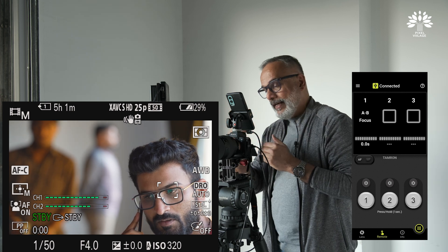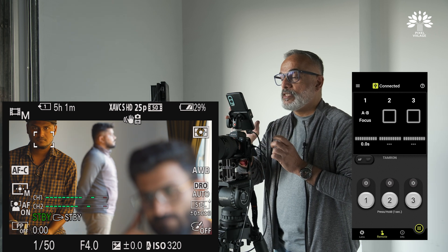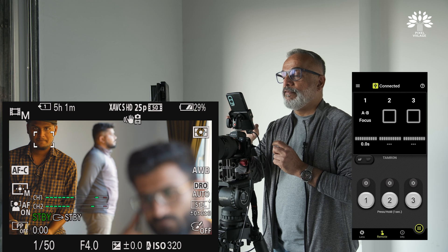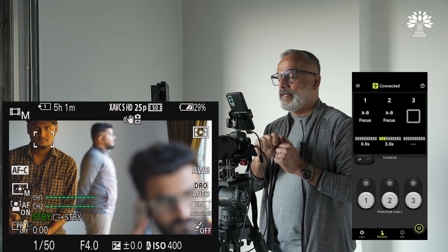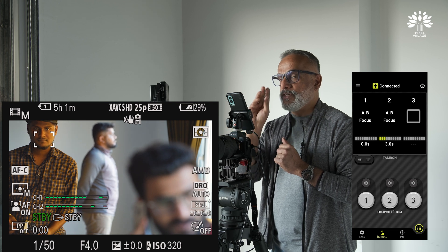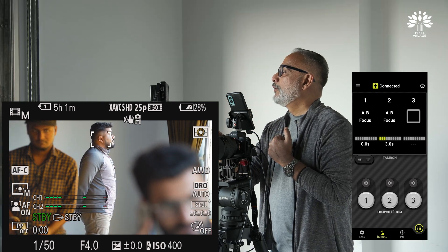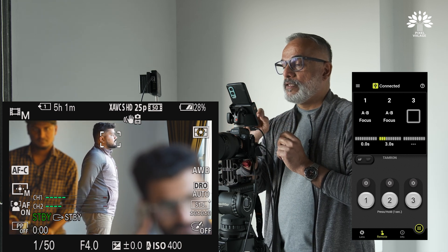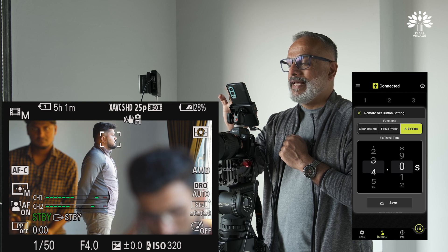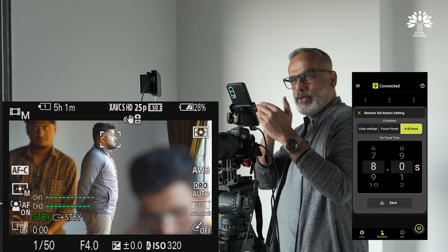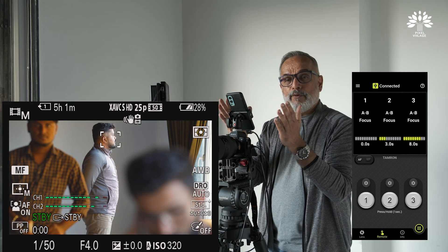Then I move to the second preferred focusing point, which is Jason. I go to A/B Focus and set three seconds to transition to Jason's focus, then save it. I press and hold button two until I see the pink square flashing, confirming the second focus point is saved. For the third focus point, I set the transition from Jason at eight seconds — a slow focus pull — then save it and grab focus.